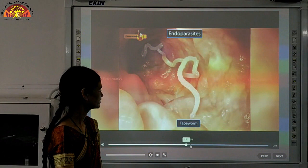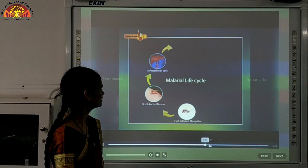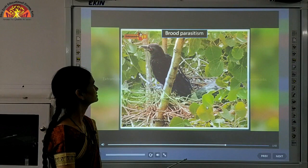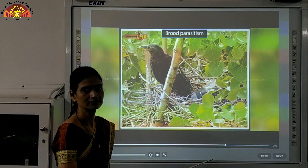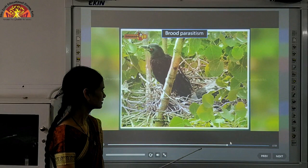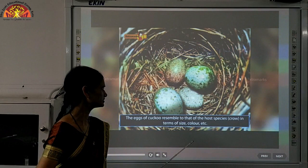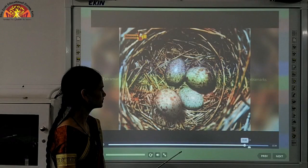Endoparasites live inside the host body and take nutrition from the intestine. Examples include liver fluke, which lives in different hosts, and tapeworms. We are familiar with the malarial parasite life cycle and how it uses our blood for nutrition. Another important example is brood parasitism, in which the cuckoo lays its eggs in the nest of a crow. The eggs hatch by the crow, and eggs of the cuckoo resemble those of the crow in size and color — here the crow is the host.